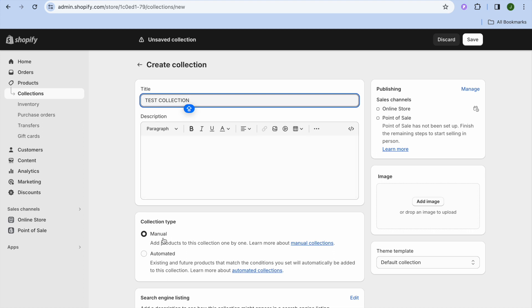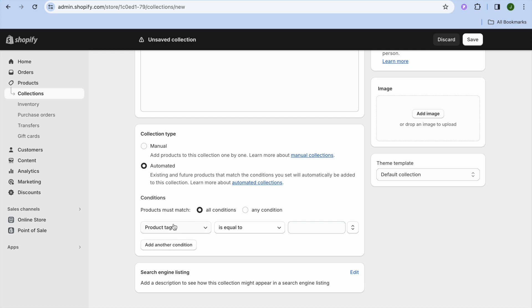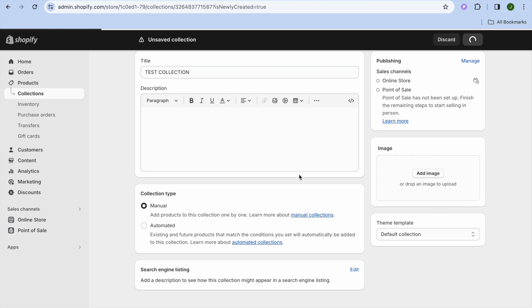After you have done that, you can add a description if you want. Right where you see Collection Type, you're going to leave it at Manual. If in the future you'd like to select Automated, you could do that — you can then select different product tags or conditions for products to be added to a collection. We are going to select Manual and then tap on Save in the top right hand corner.